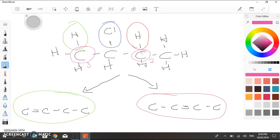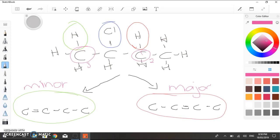So, that makes this one the major product, and this one the minor product. And this rule applies for both alcohols and haloalkanes. It can be as complicated or as simple as you like. But always the hydrogen is removed from the carbon with least number of hydrogens.